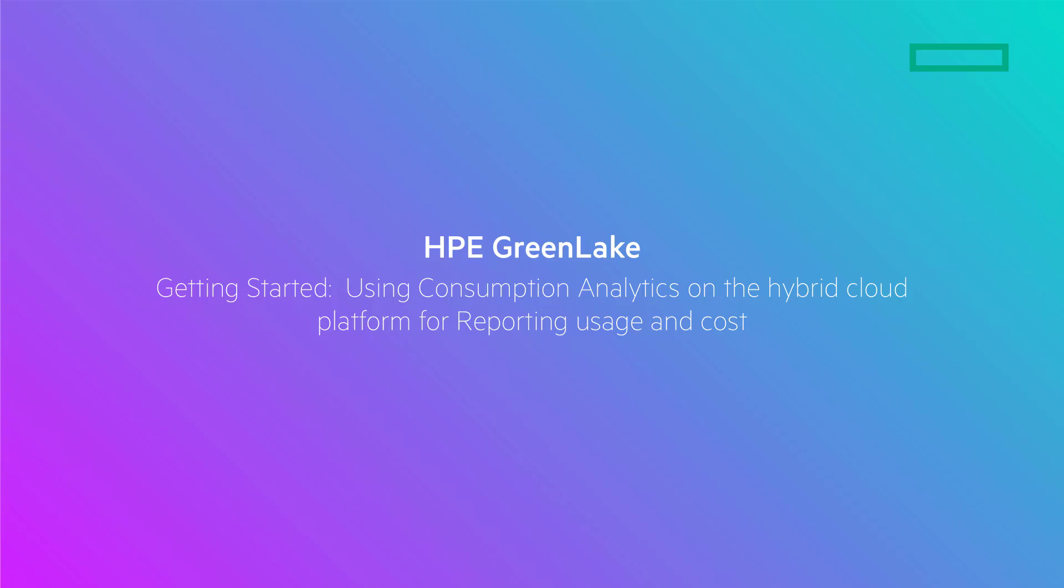These reports enable detailed insights into resource usage and cost trends, helping you fine-tune your infrastructure and manage expenses efficiently. Let's get started.